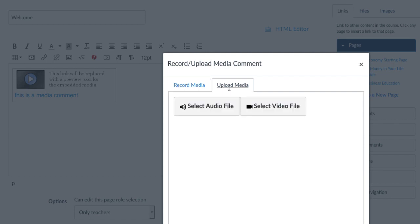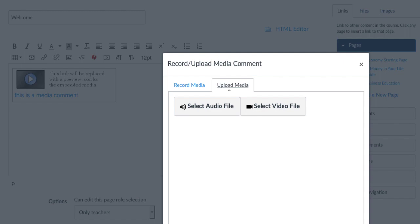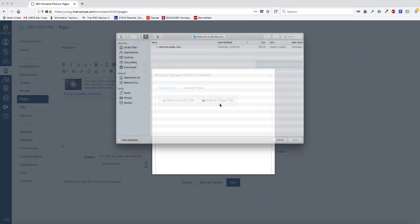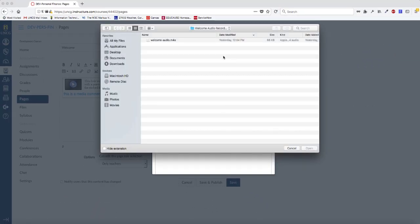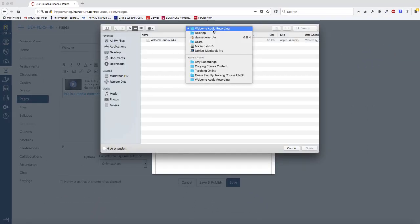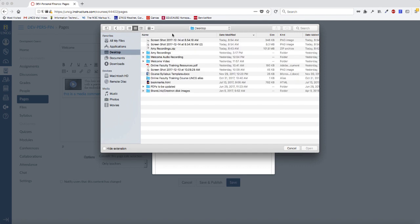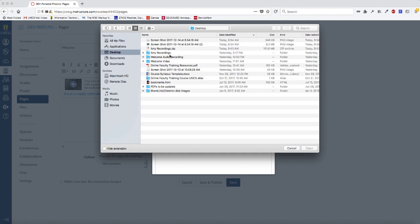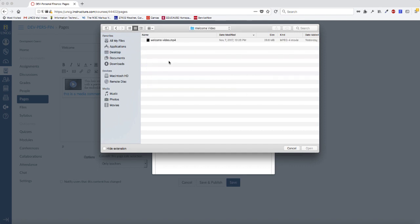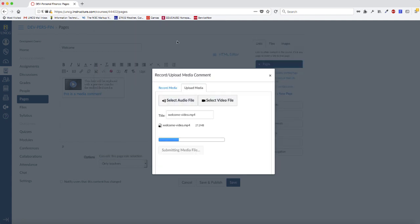Click either Select Video File or Select Audio File depending on what you want to upload. Navigate to the location on your computer and choose the file. Canvas immediately uploads the file and embeds it in your Rich Content Editor.